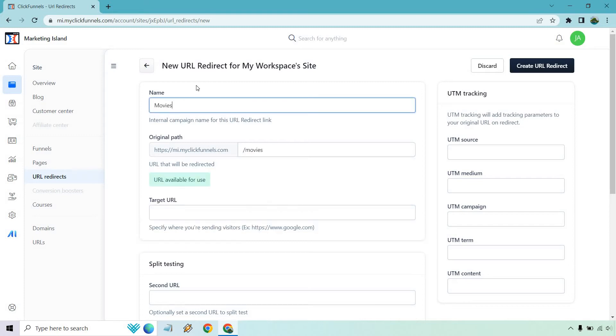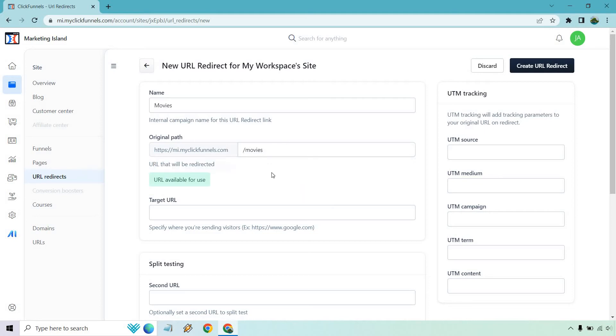Let's talk about the name of it, so it's just going to say "movies." It's going to say if the URL is available to use - for example, if you already had a link like that, it's going to say you can't use it, it's already in use. Here's where we want to specify where this is going to go.